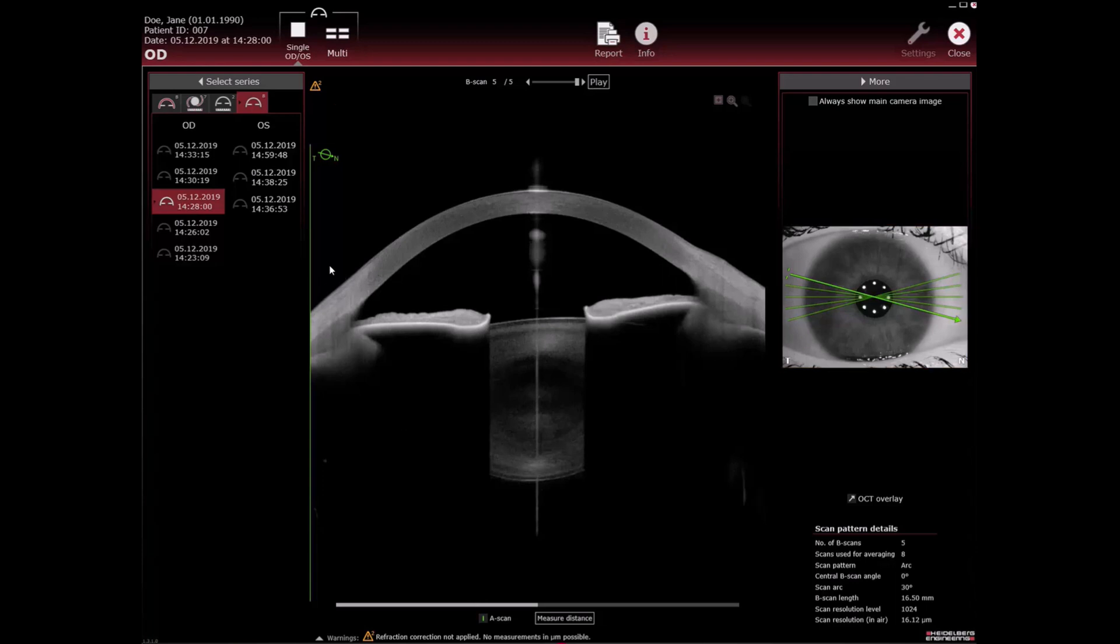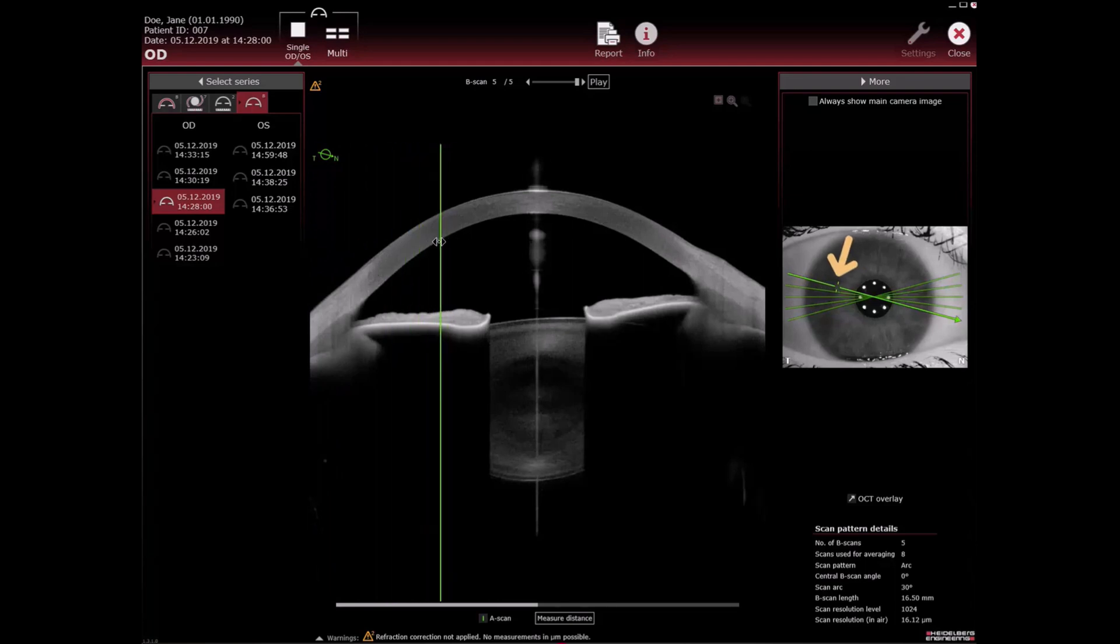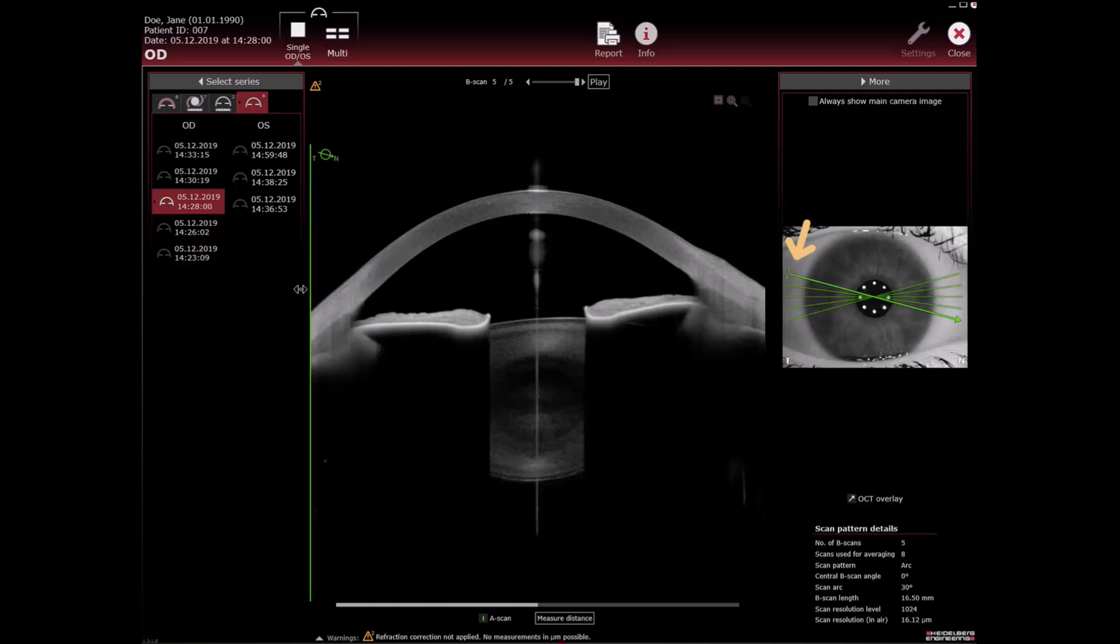When you move the A scan line on the OCT section image, the position of the A scan in the B scan line moves accordingly on the camera image.